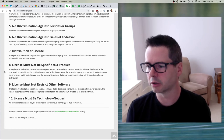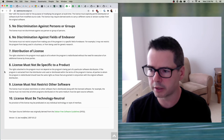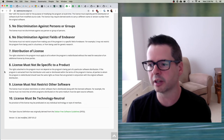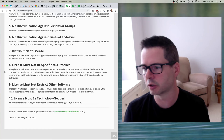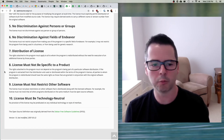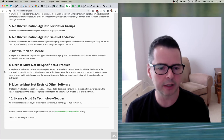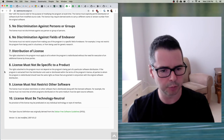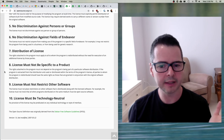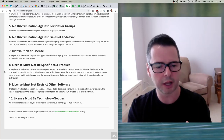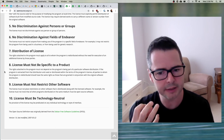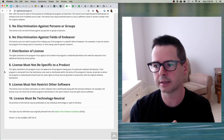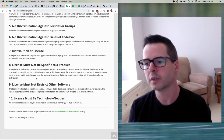If a program is extracted from that distribution and used within the terms of the program's license, all parties to whom it is redistributed should have the same rights as those granted in conjunction with the original software distribution. This is especially important for us as software developers when we want to pull one file, module, or library out of a larger piece. The license is not specific to the whole — the license applies to all of those pieces. So if you extract a piece out of an open source project, which is very common, the license still applies.